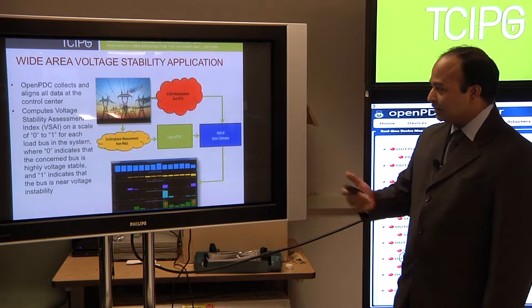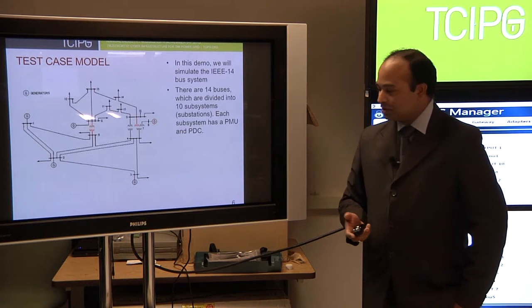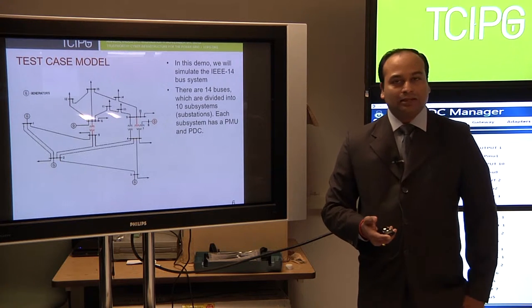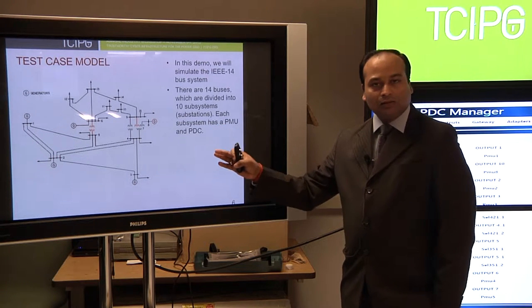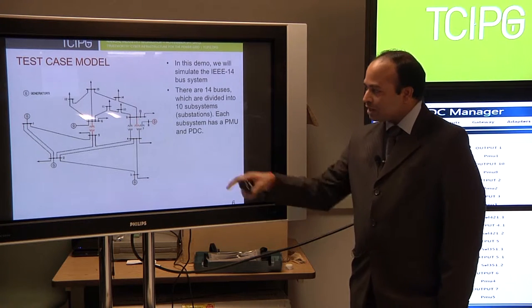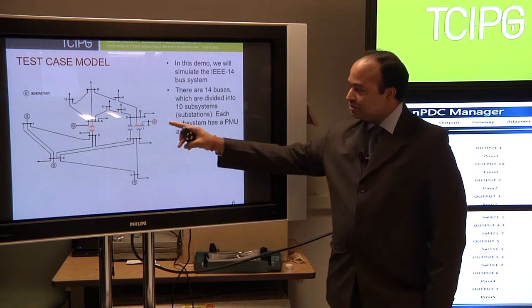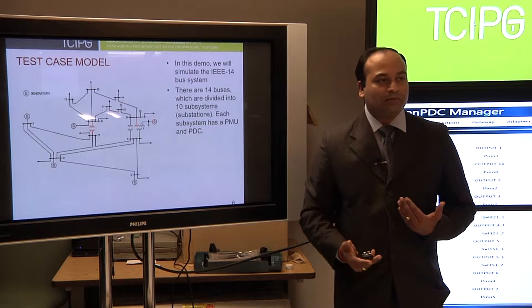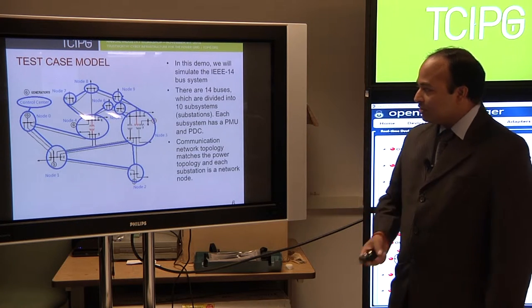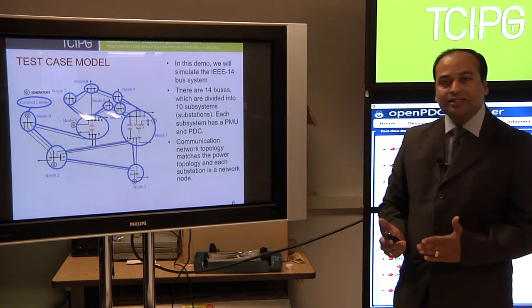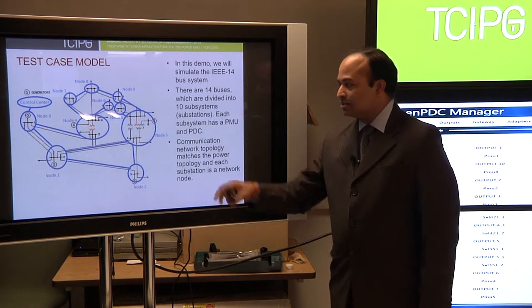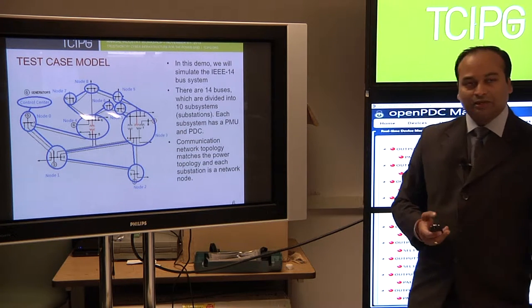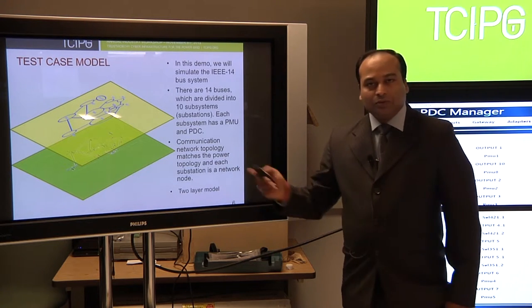Now the test case. We have IEEE 14 bus system, which is the standard IEEE system. We kept it small so that we can model the PMU at all the buses, either using hardware PMU or software PMU. You see 14 buses here, which we divide into 10 subsystems, which are basically substations. Each substation will have a PMU and PDC. On top of that, we put the communication layer. The communication network topology exactly matches with power system network, and then each substation is a network node in communication. So finally, what we have is a two layer model.